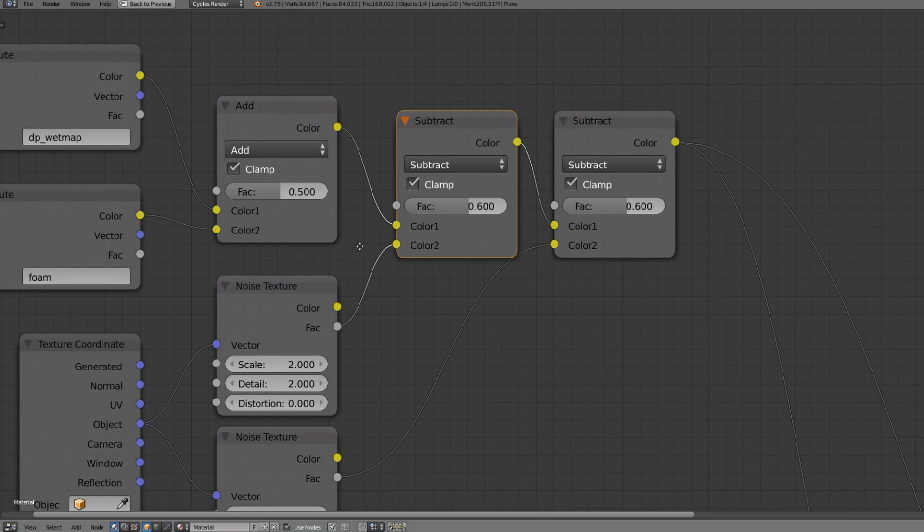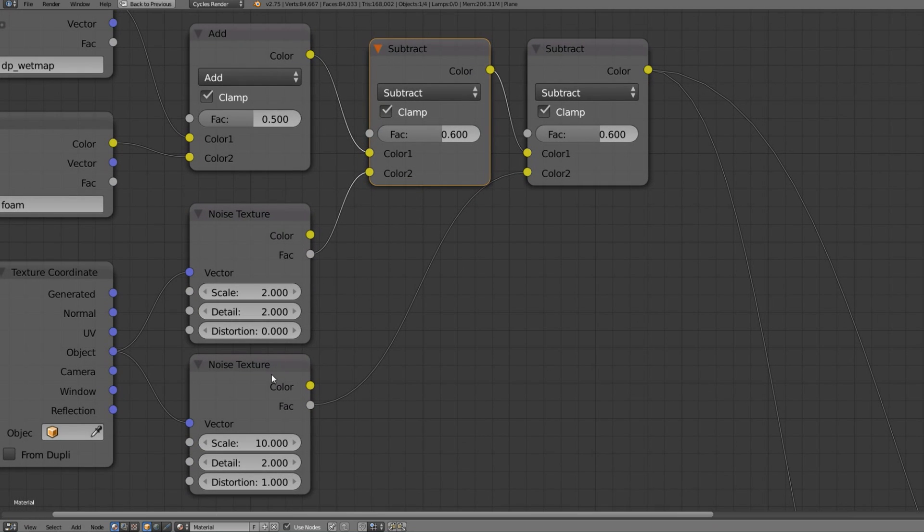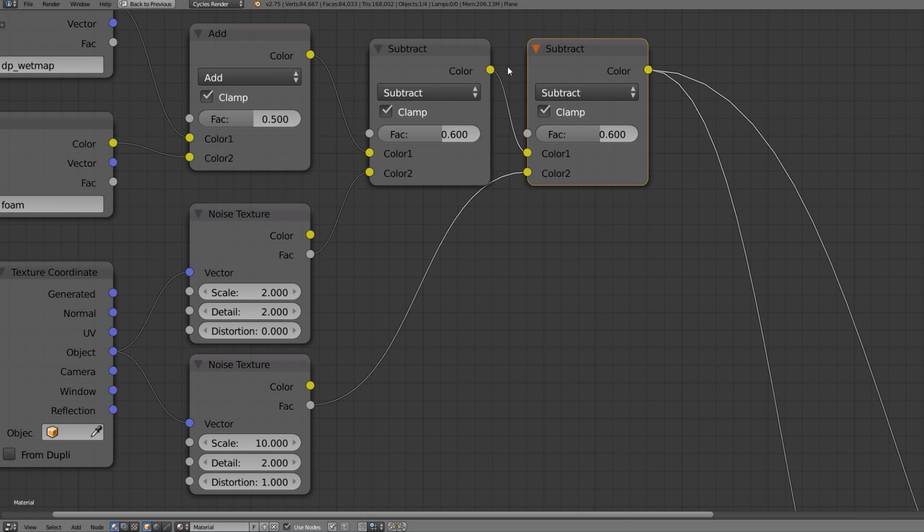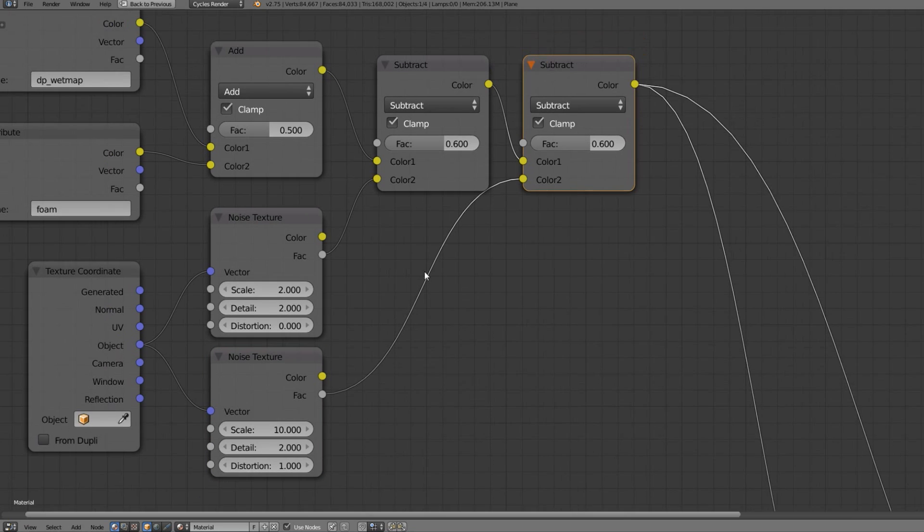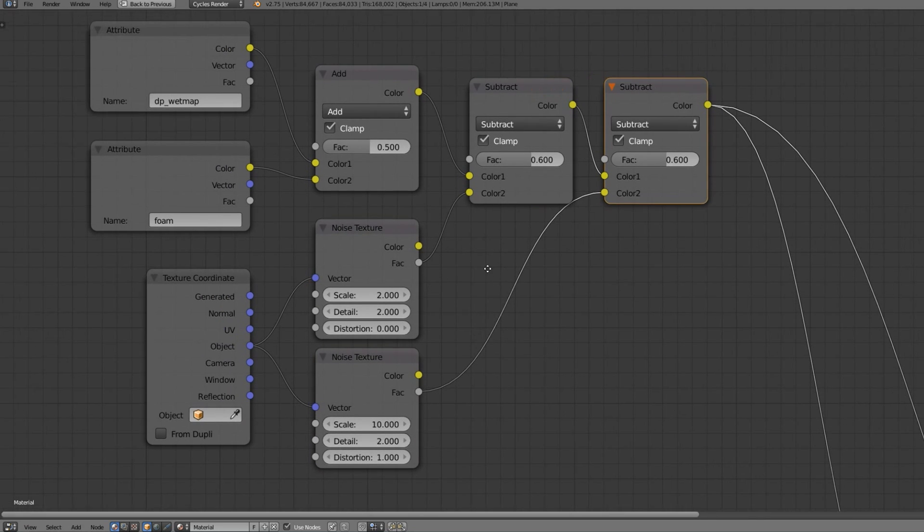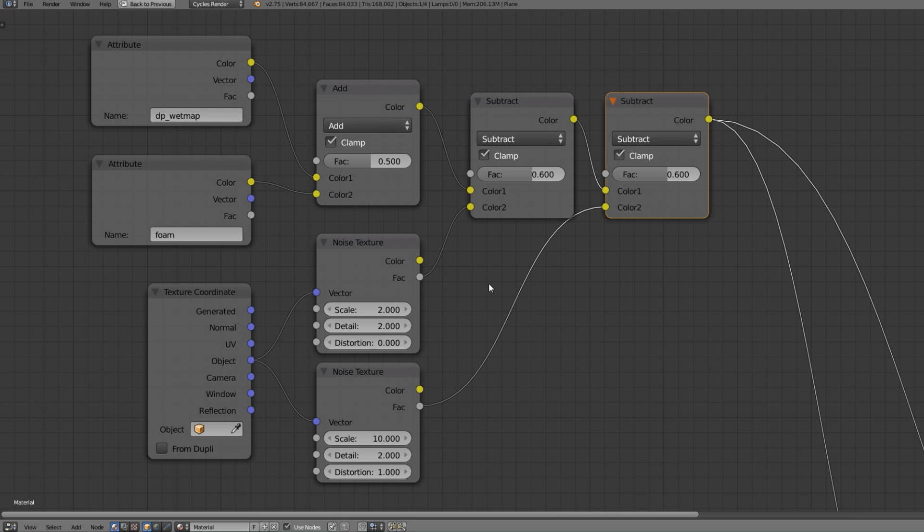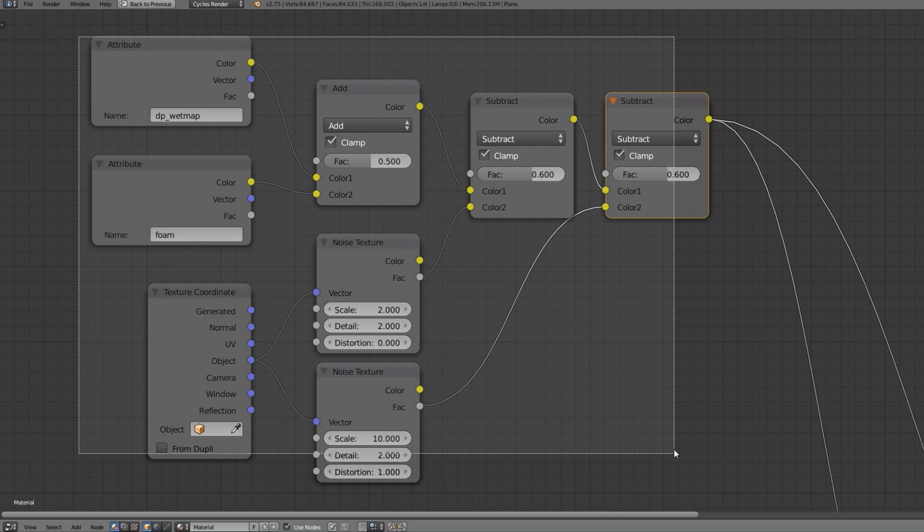Subtract it from the previous nodes and subtract the other noise texture from our previous result. And plug this whole thing into the vector output on our bottom nodes.